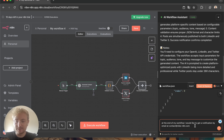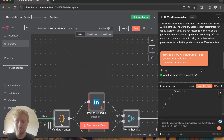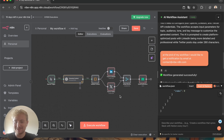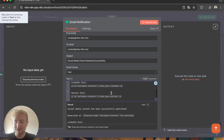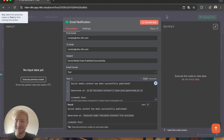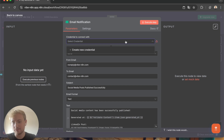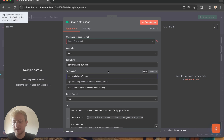Let's see that — I'll get back to you when it's done. Okay, so it simply added an email notification with the generated content: the LinkedIn post and the Twitter post. This is really, really nice. You just have to add your credentials and it sends to contact@vibe-n8n.com, just like I asked.